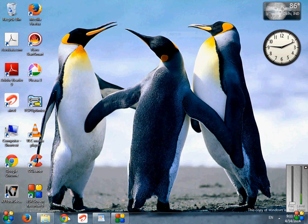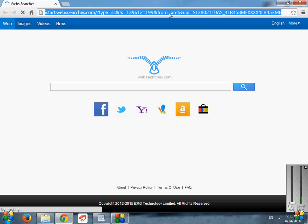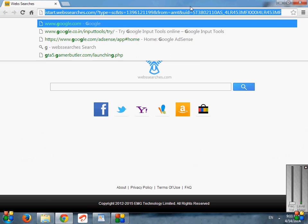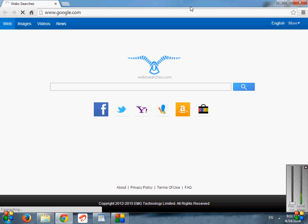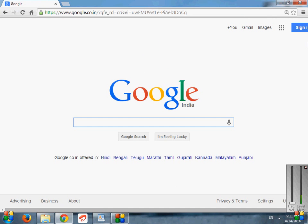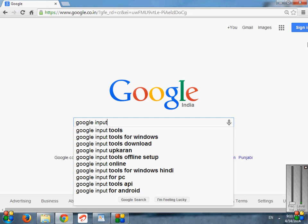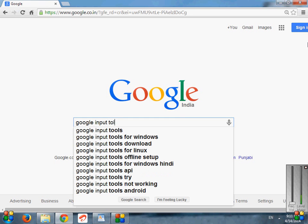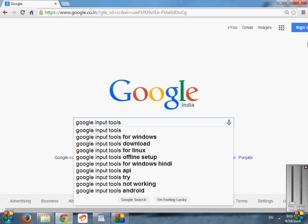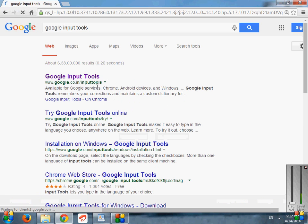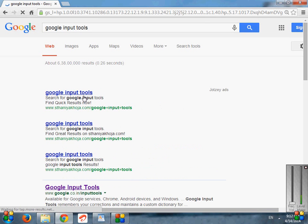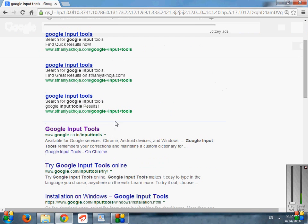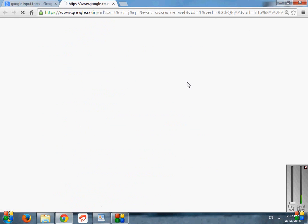Here we start. First, go to your internet browser, then go to the Google homepage. After that, just type 'Google Input Tools' in the search bar, then click on Google Search. After that, just click on the very first link here, Google Input Tools.